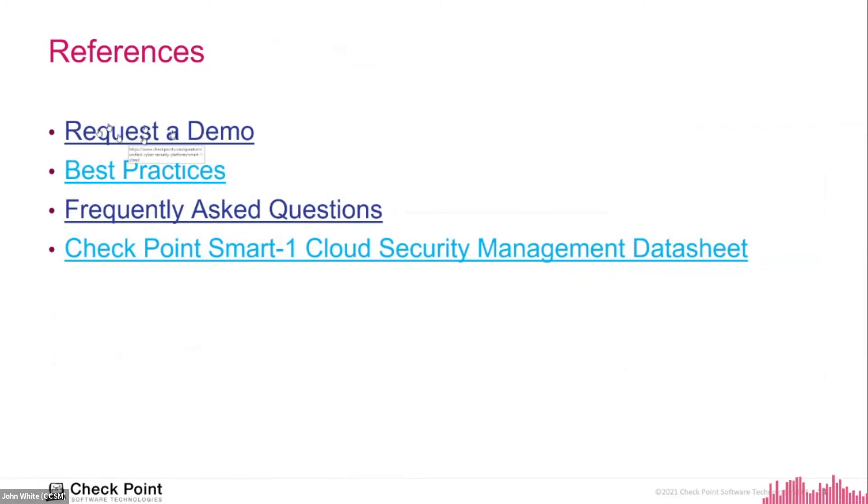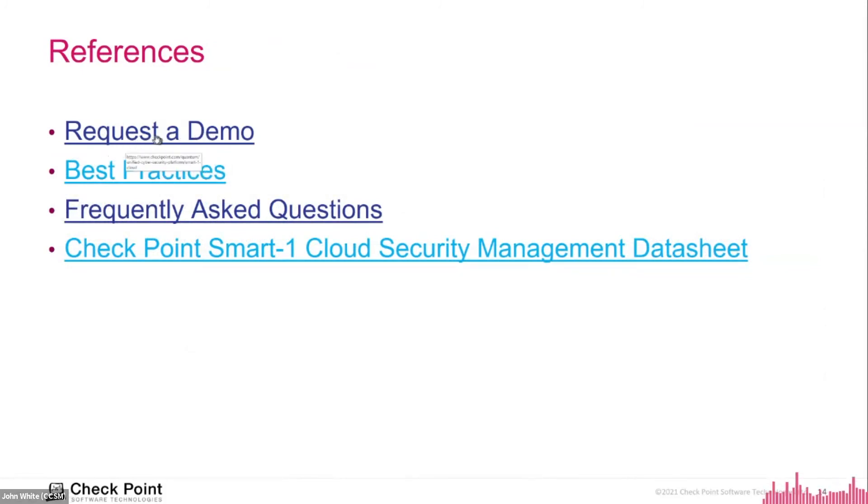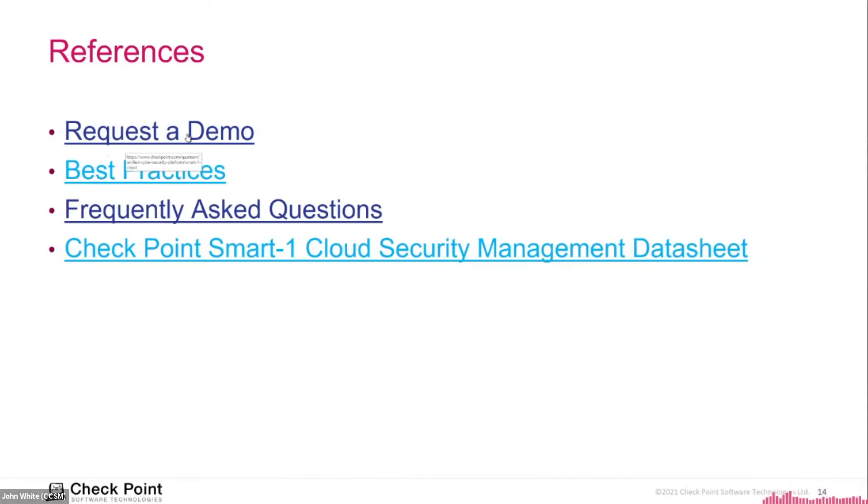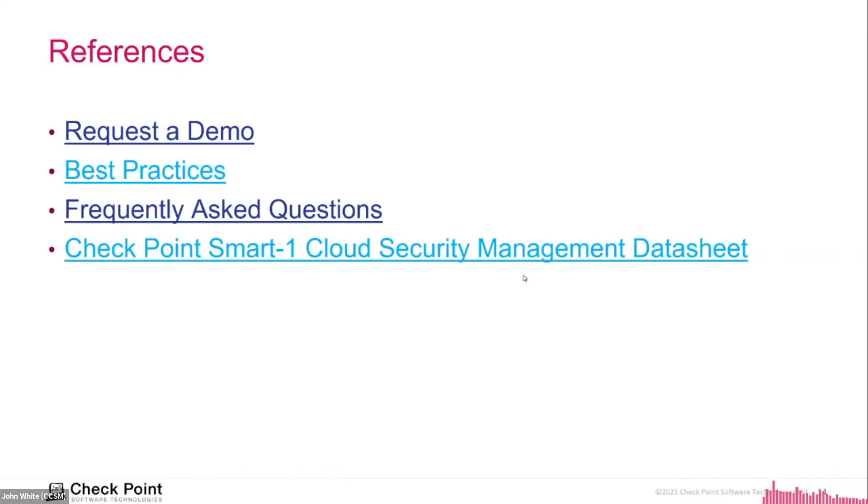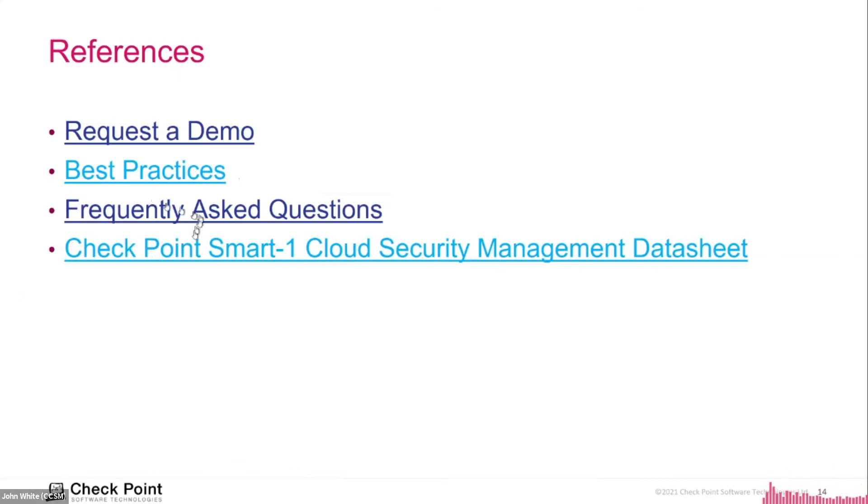If you want to request a demo from somebody like us, we have this little page here where you click. It's the checkpoint.com quantum Smart-1 Cloud page. Just search on our support website for Smart-1 Cloud or Google it, Smart-1 CheckPoint Smart-1 Cloud, and this page will appear. Pretty much everything that you saw today in this demonstration, this webinar. Let me just pull it up.